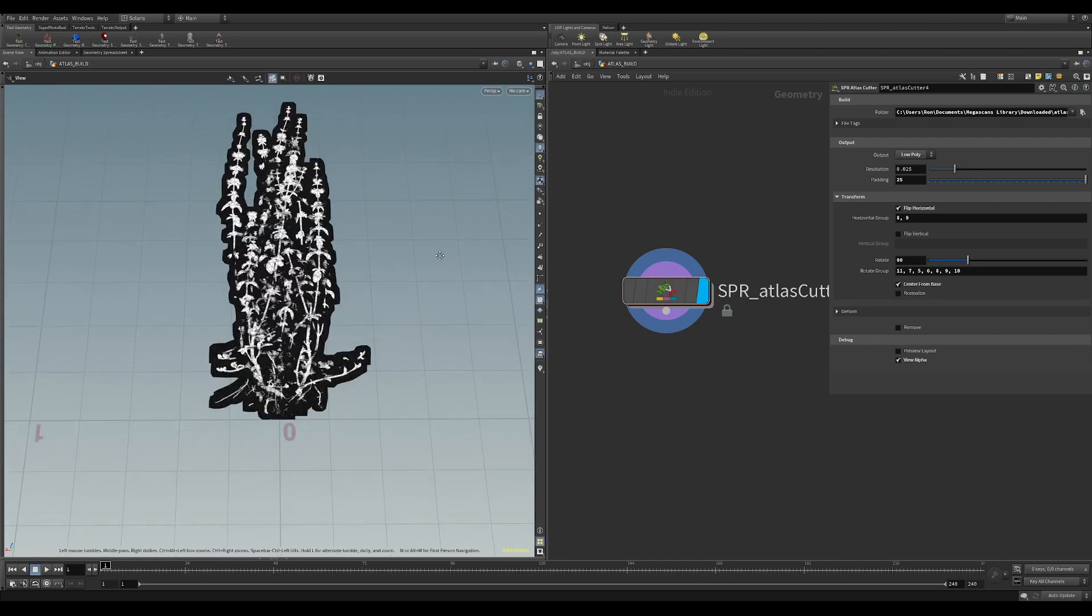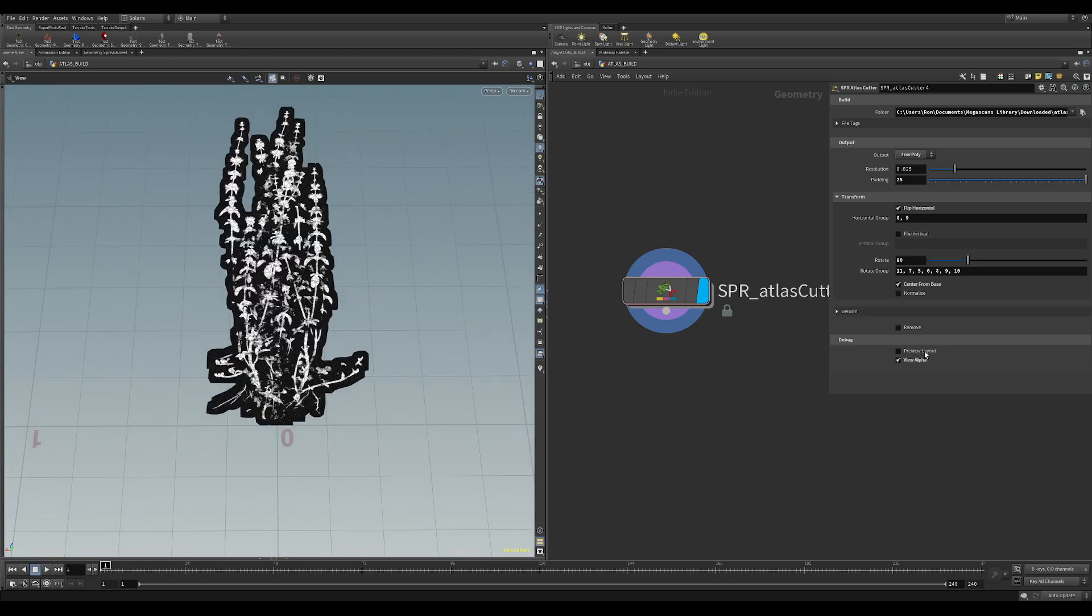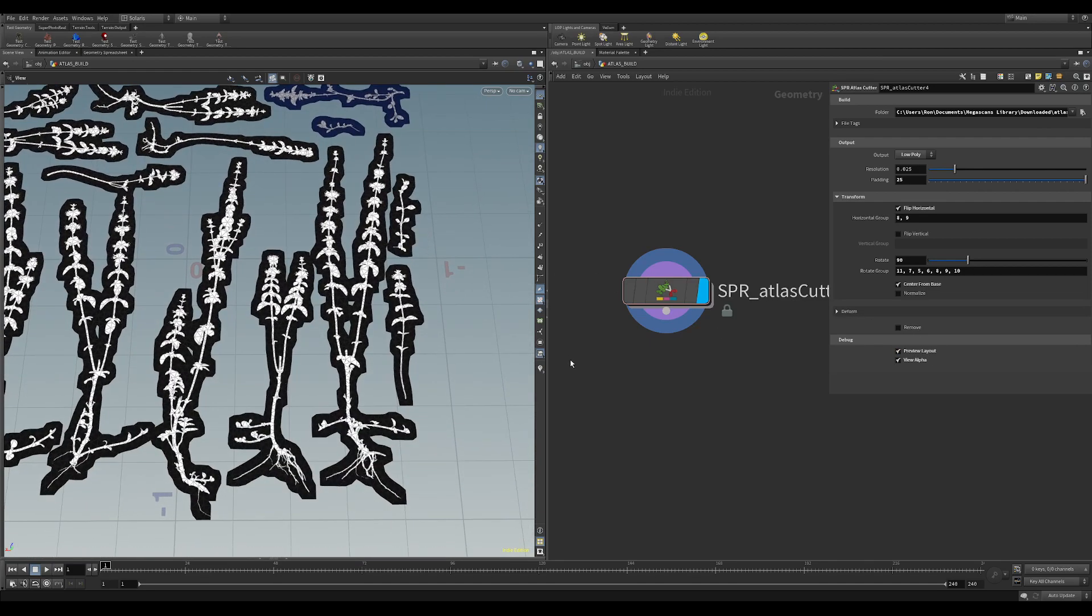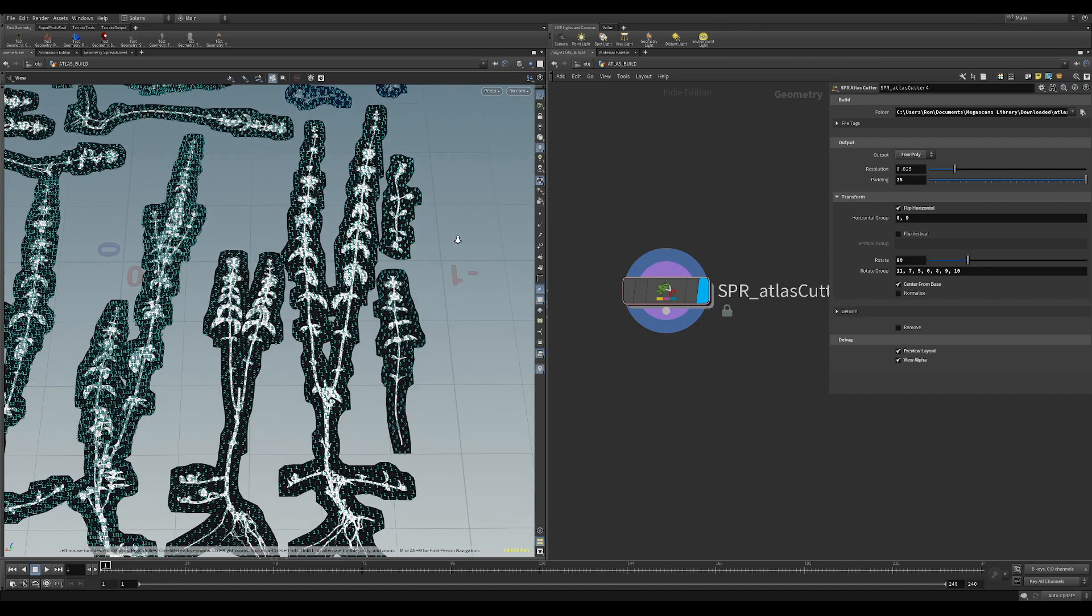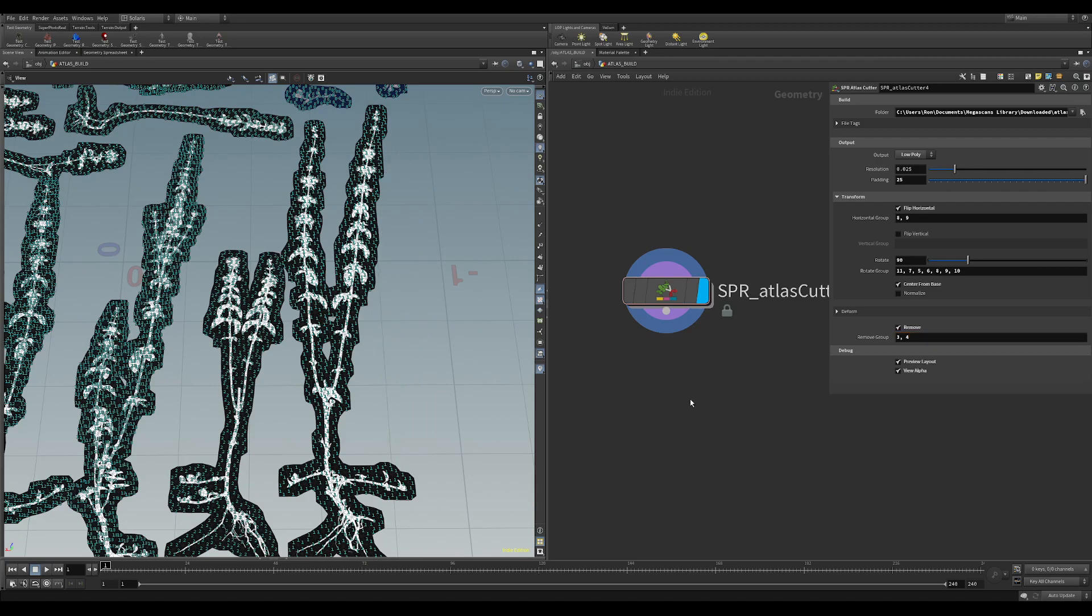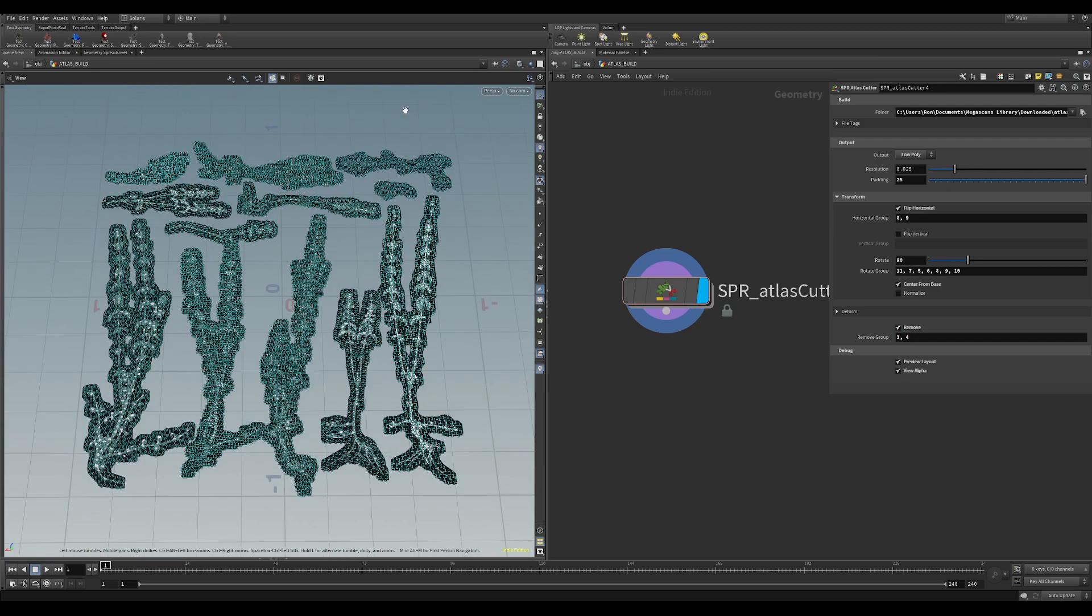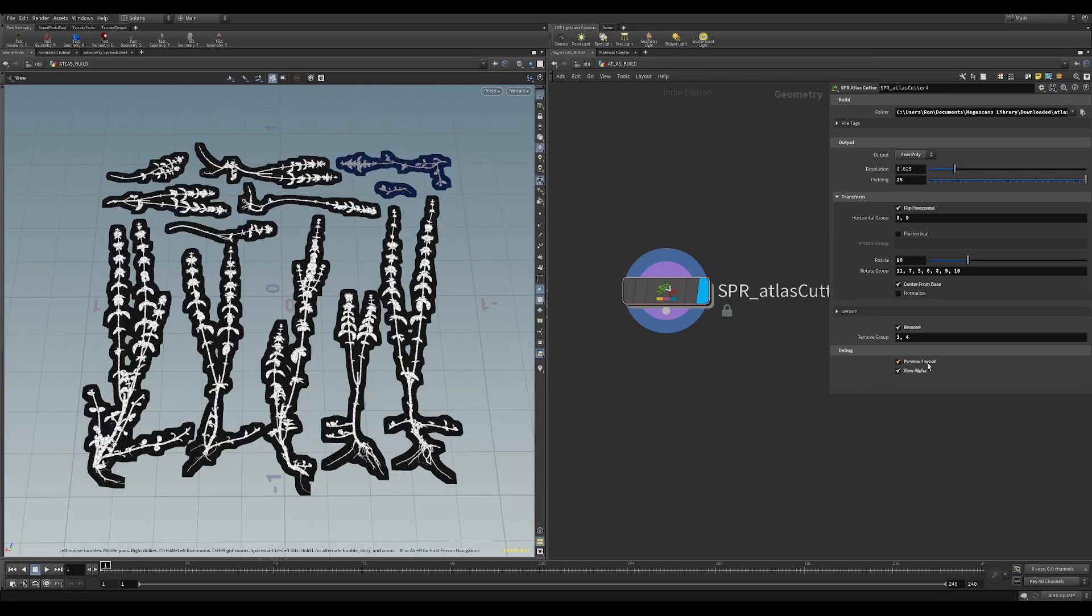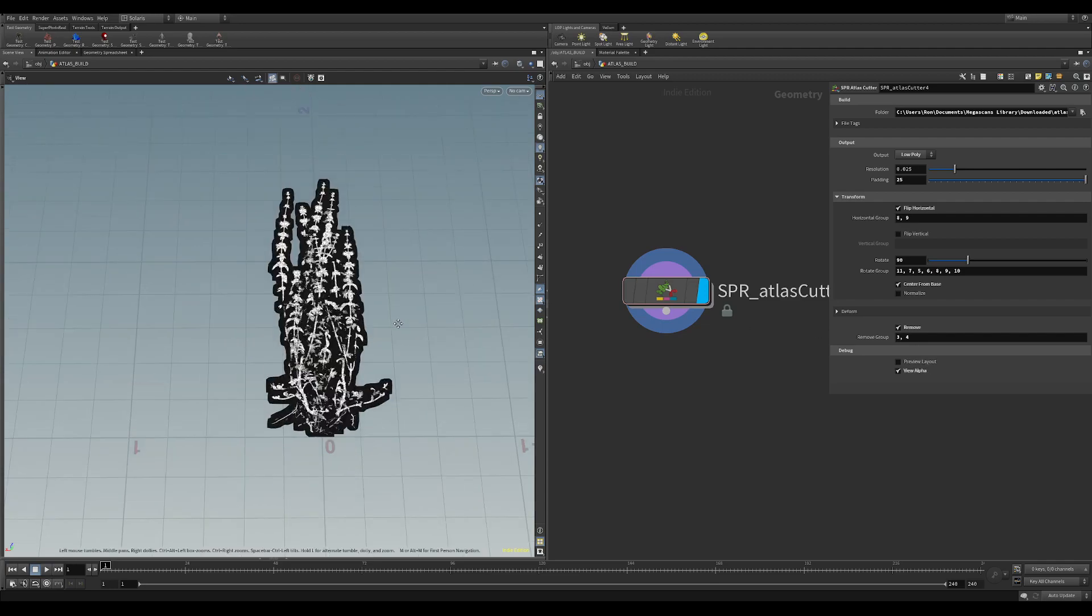So the remove group is how you think it is. So if we go to this alpha layout we might not want let's say three and four. So what we can do is we can do exactly the same as the others. We can go three and four like this. And then we will remove. So let's say these are the ones we want to scatter.